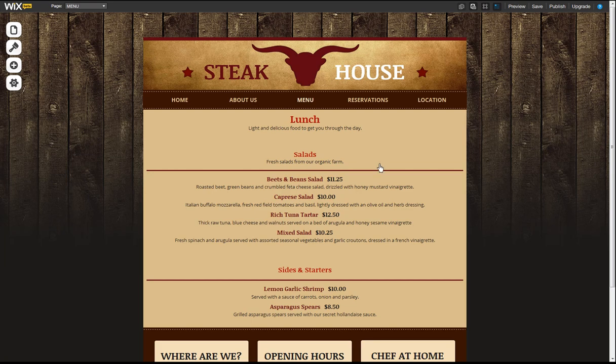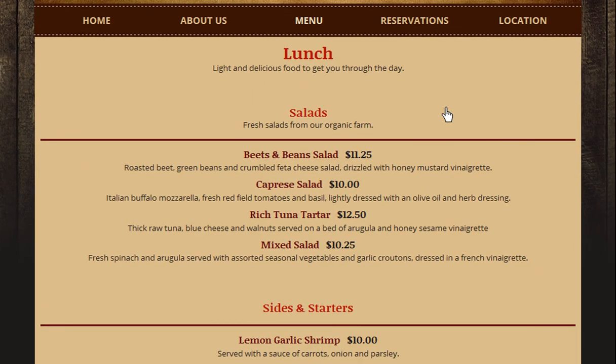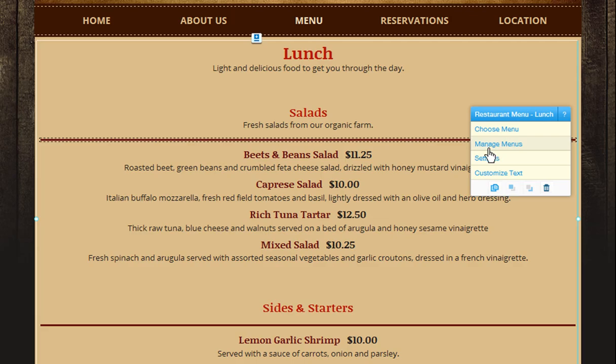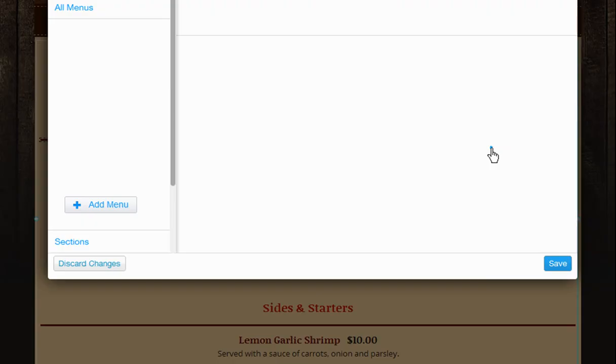The restaurant menu will let you showcase a menu with different sections and dishes inside. To manage your menus, click Manage Menus.